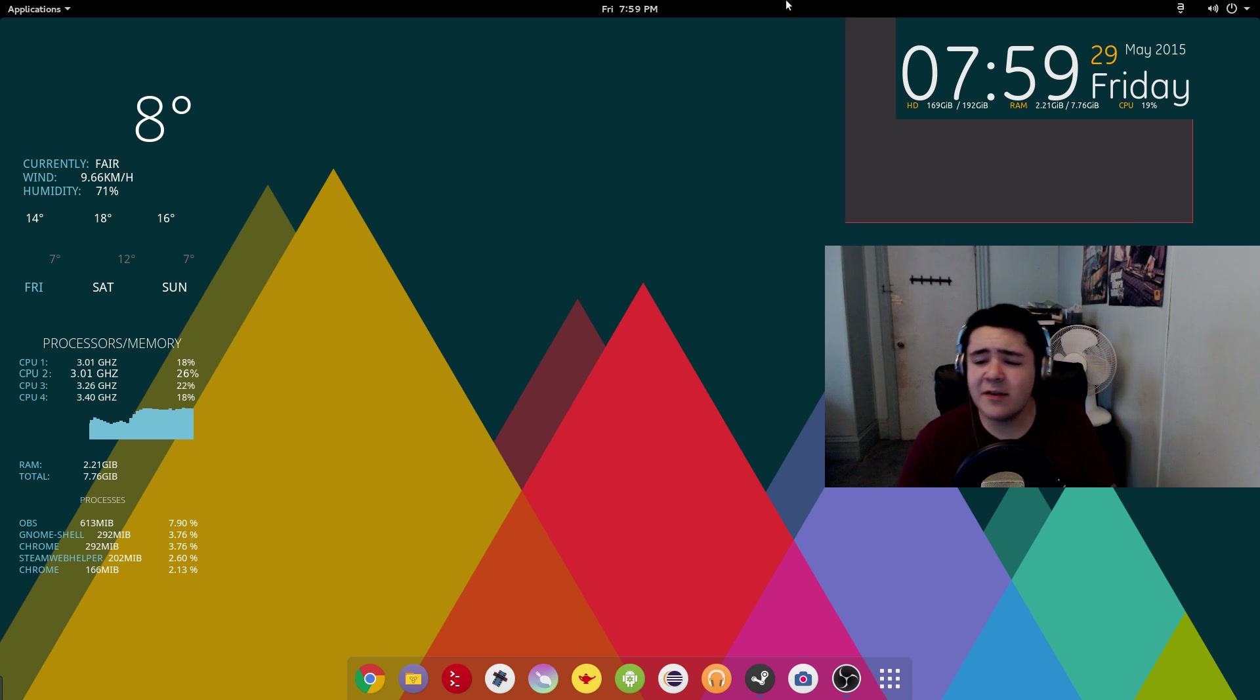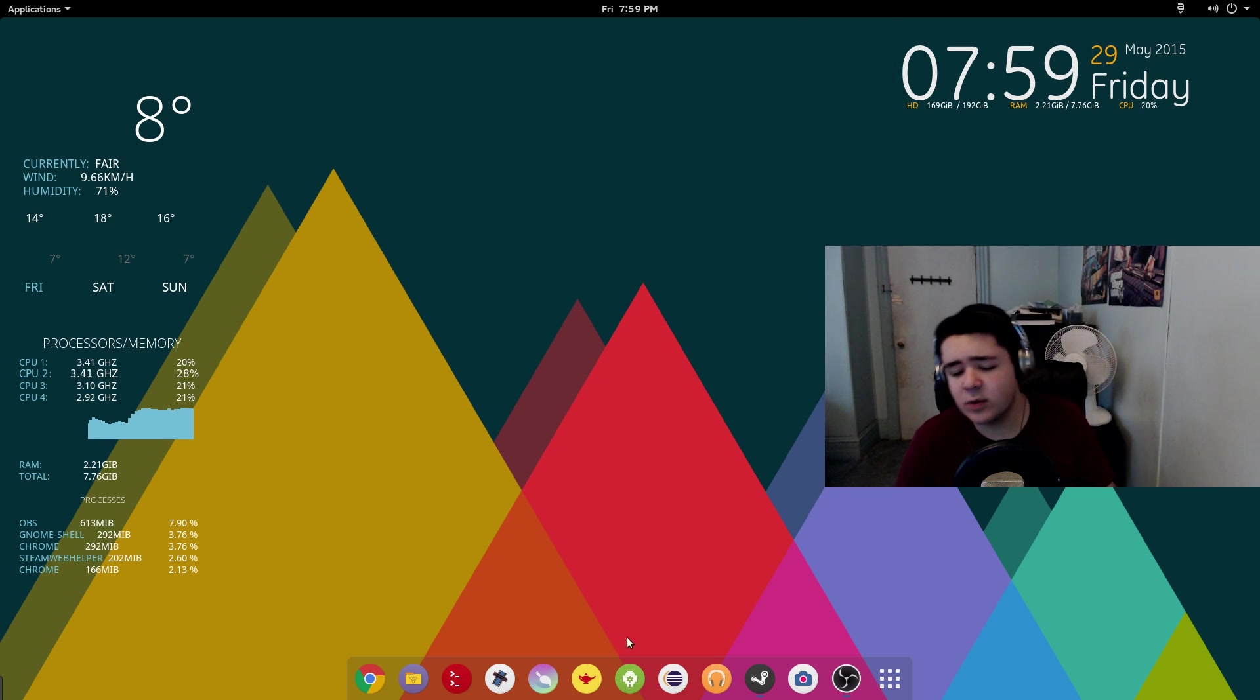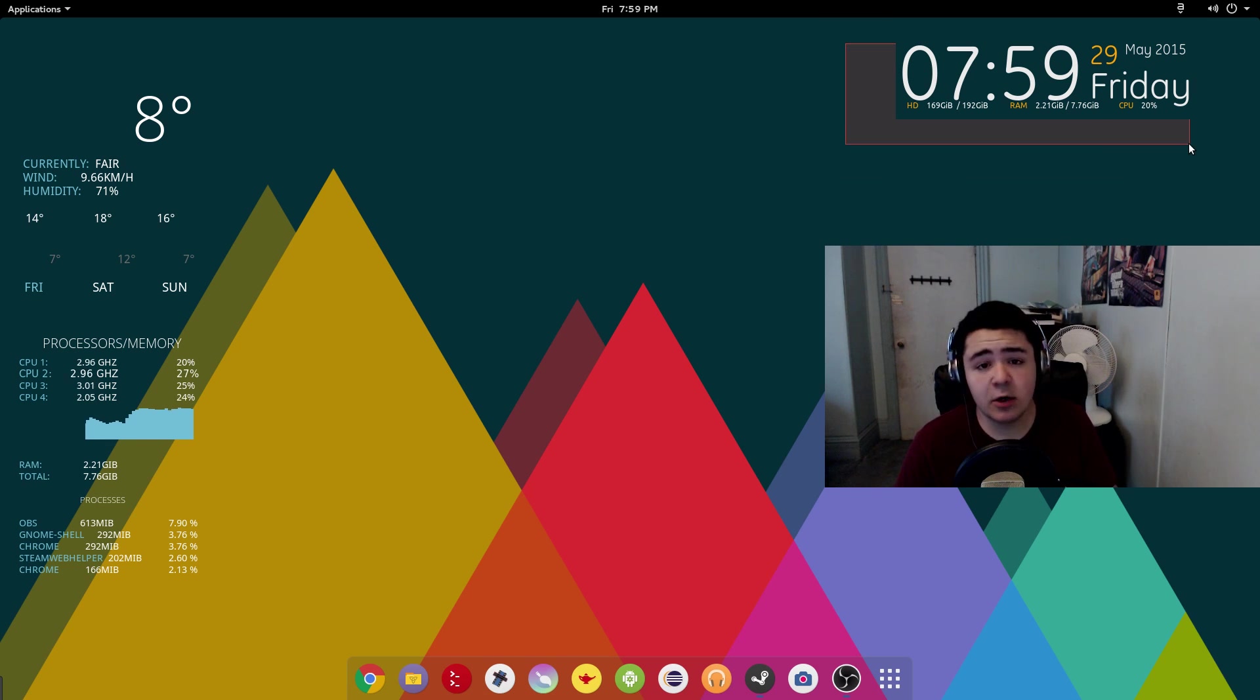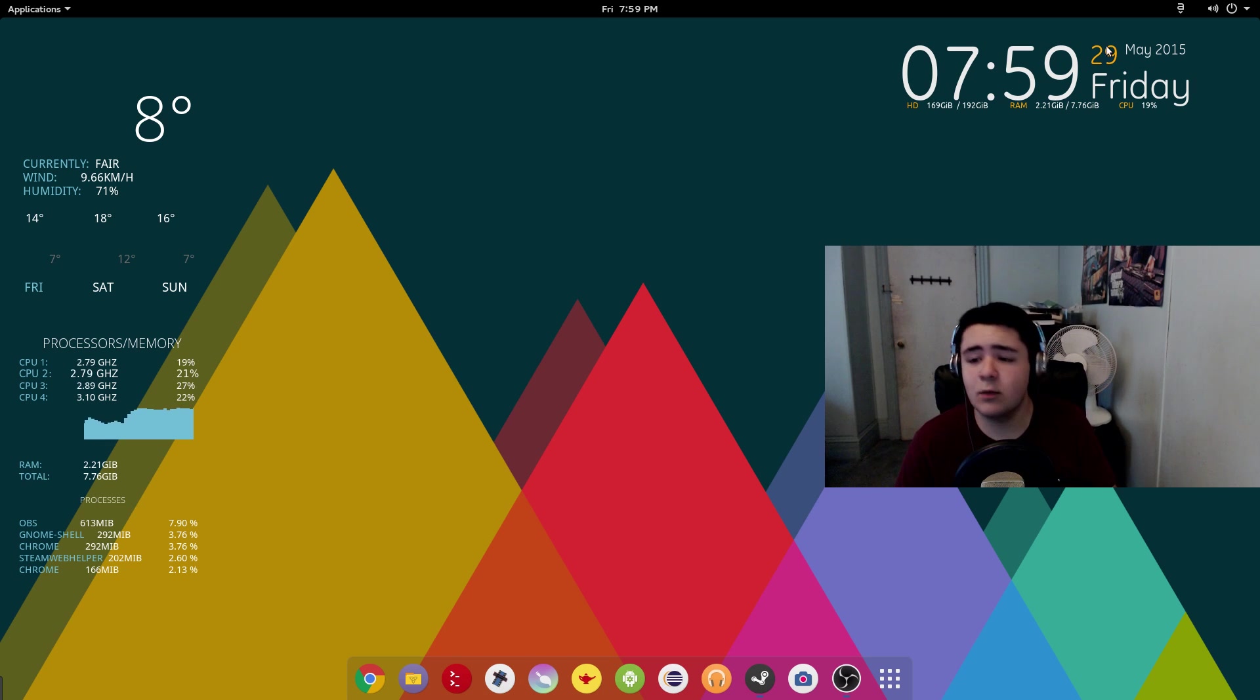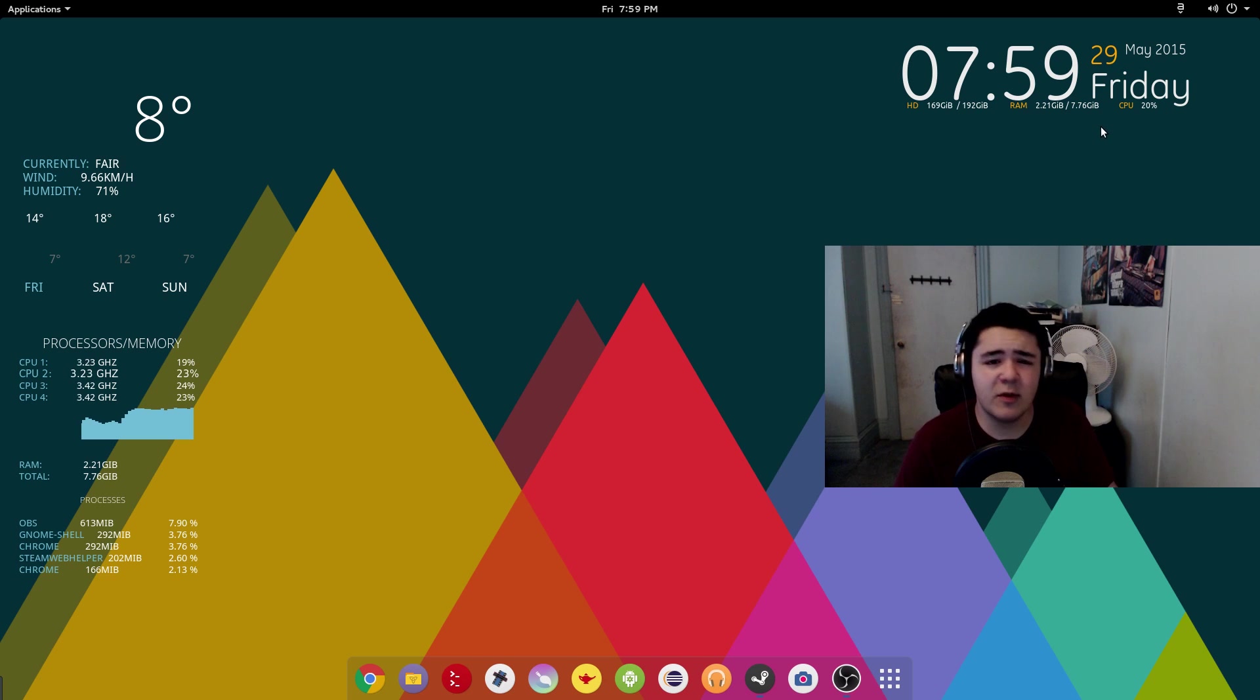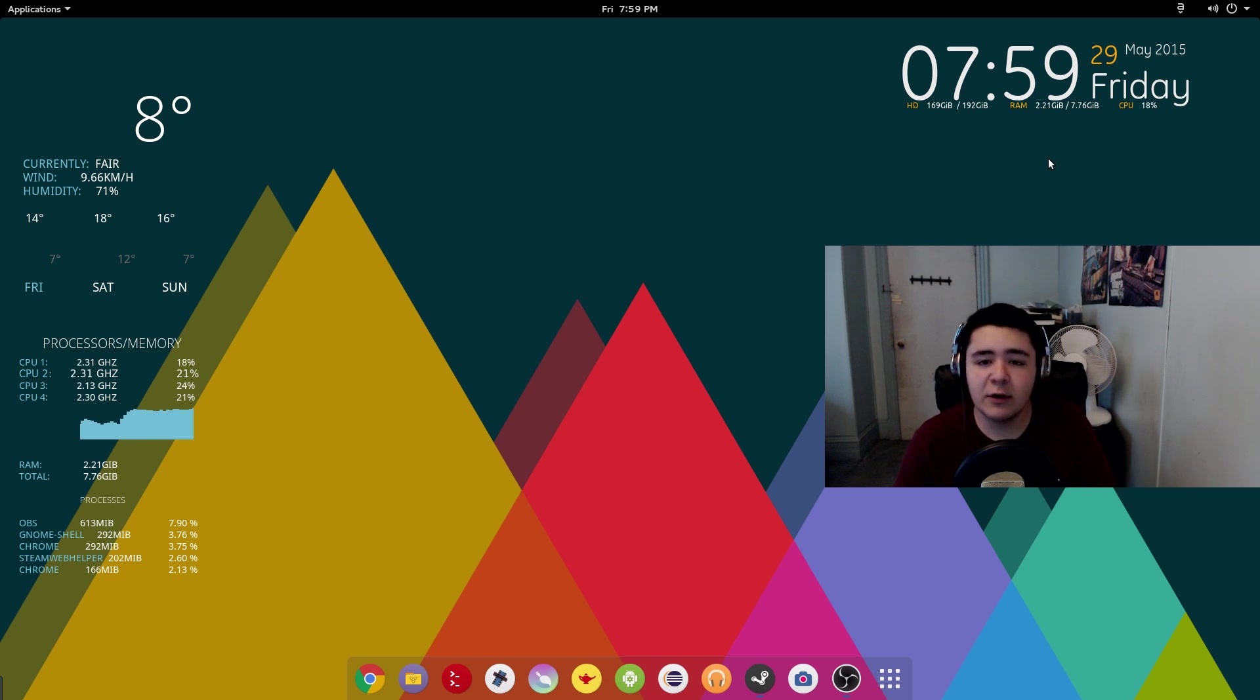And we have a second widget here, we have a clock widget which I believe is called Gotham. And this widget here shows the time, the date, what day I'm recording this, the RAM and also the CPU. Some of these widgets are redundant, but they look really cool and very futuristic.